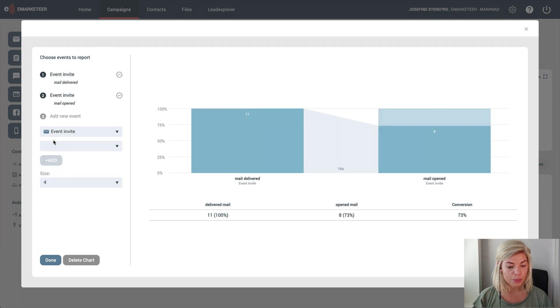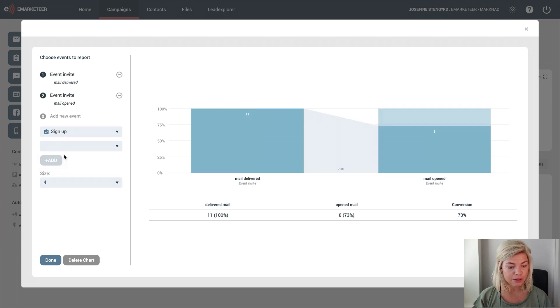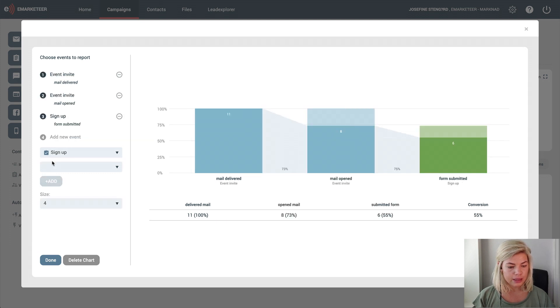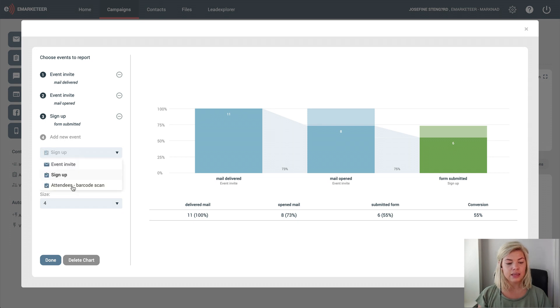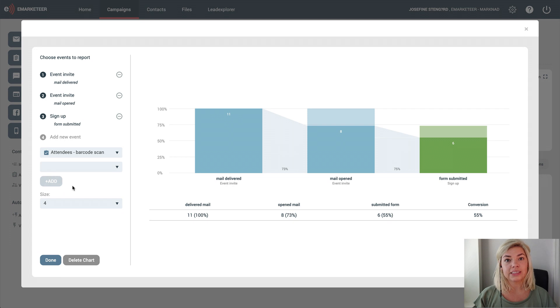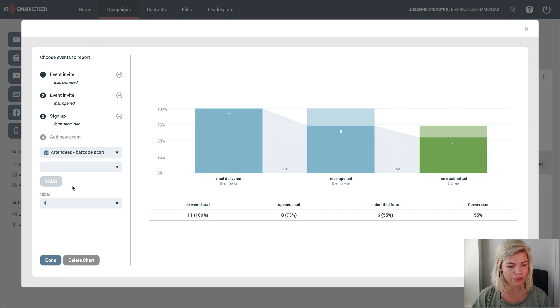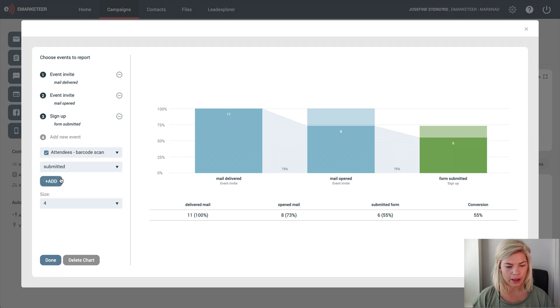Next I want to see how many people sign up for my event, so I select the sign-up form and track how many submitted it. Then I have this attendee form at the actual event where I scan the guests' barcodes when they arrive to keep track of how many people actually show up. I'll choose submitted here as well.